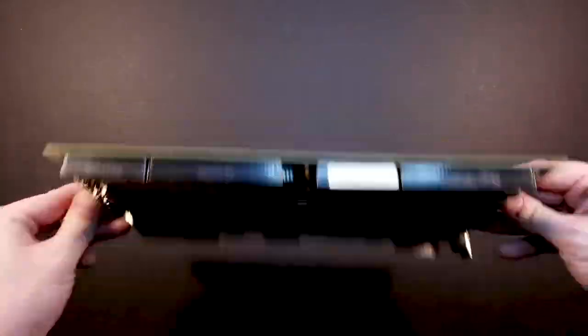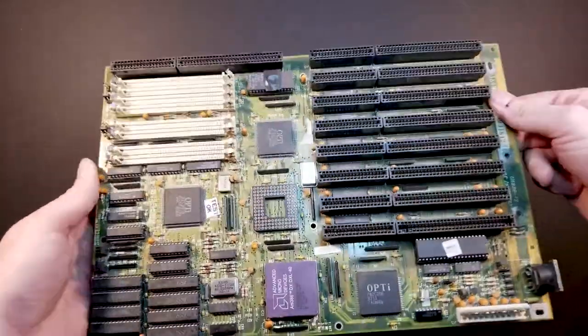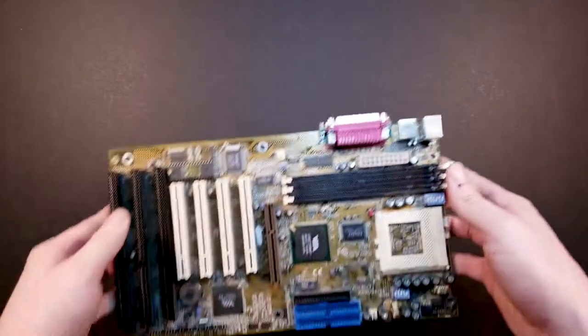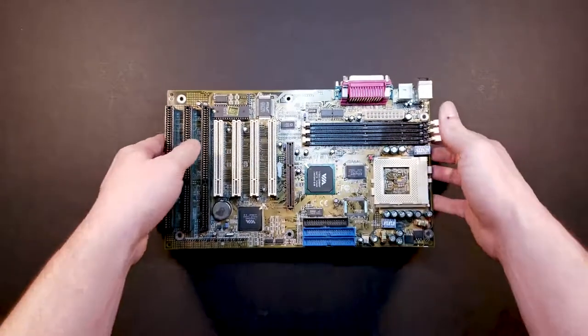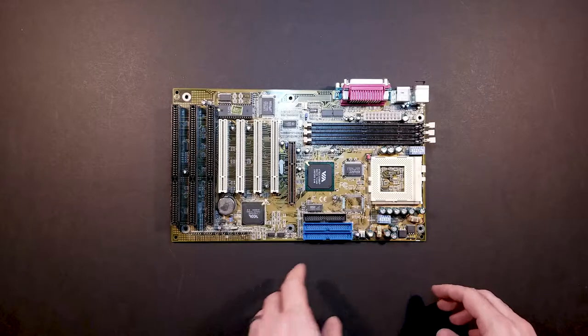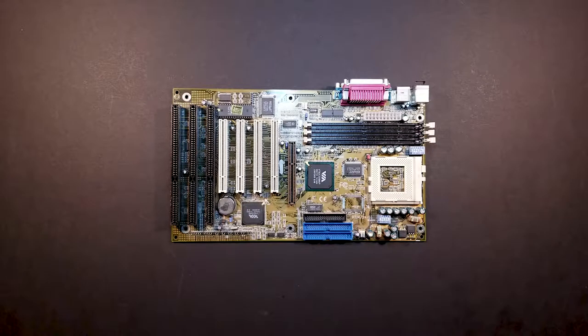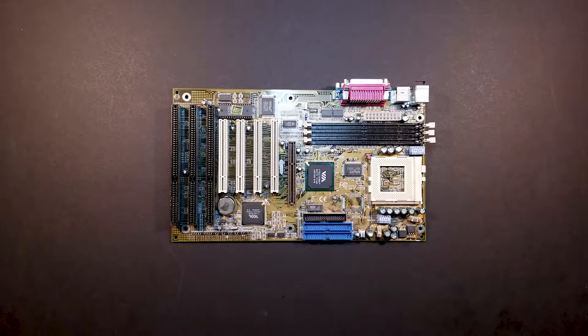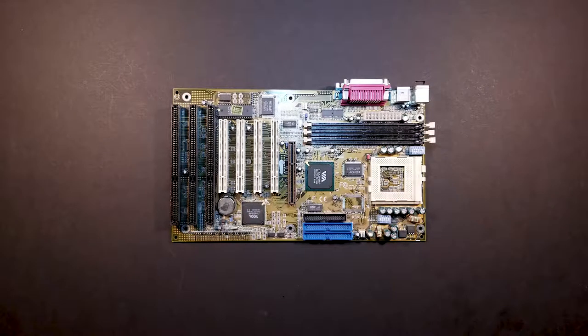But yeah, so that was the original plan. Unfortunately, it didn't pan out. But fortunately, my next weakest motherboard is actually pretty awesome. It is a DFI K6 XV3 plus slash 66 revision B2, of course.